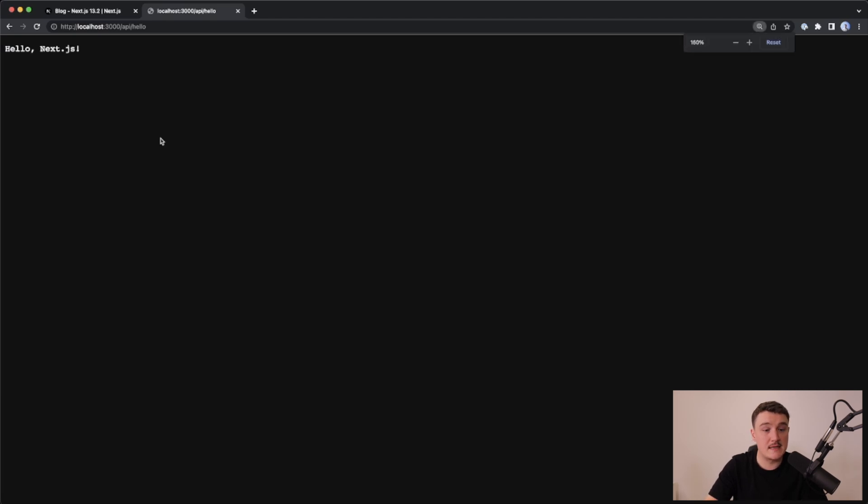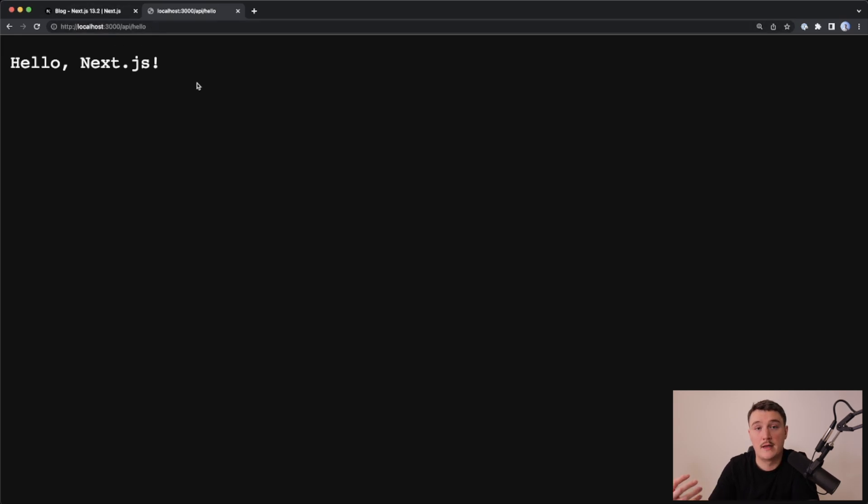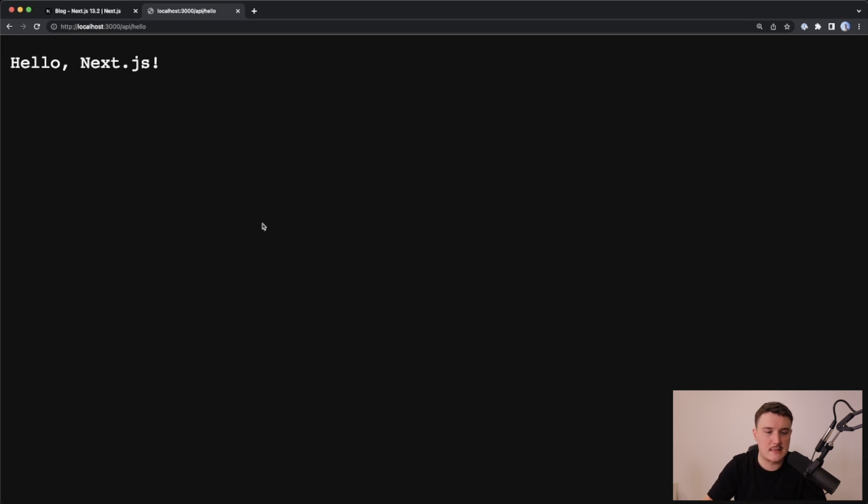We can see that this API route is working right now. We are making a GET request to the hello API route and we are getting the response back. But what if we wanted to make an API route and post something to it?